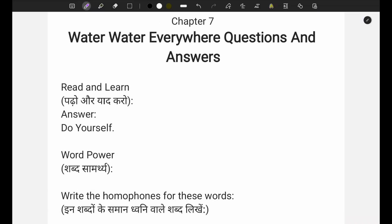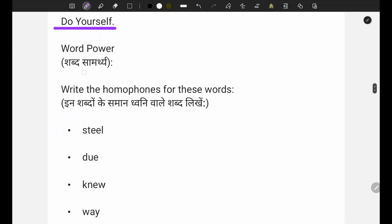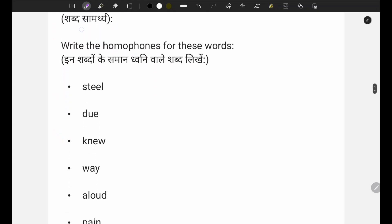Our first question is 'Read and Learn.' This is given in your book - you can directly read it and learn it. You don't have to write answers for this one. Let's move on to the second question.